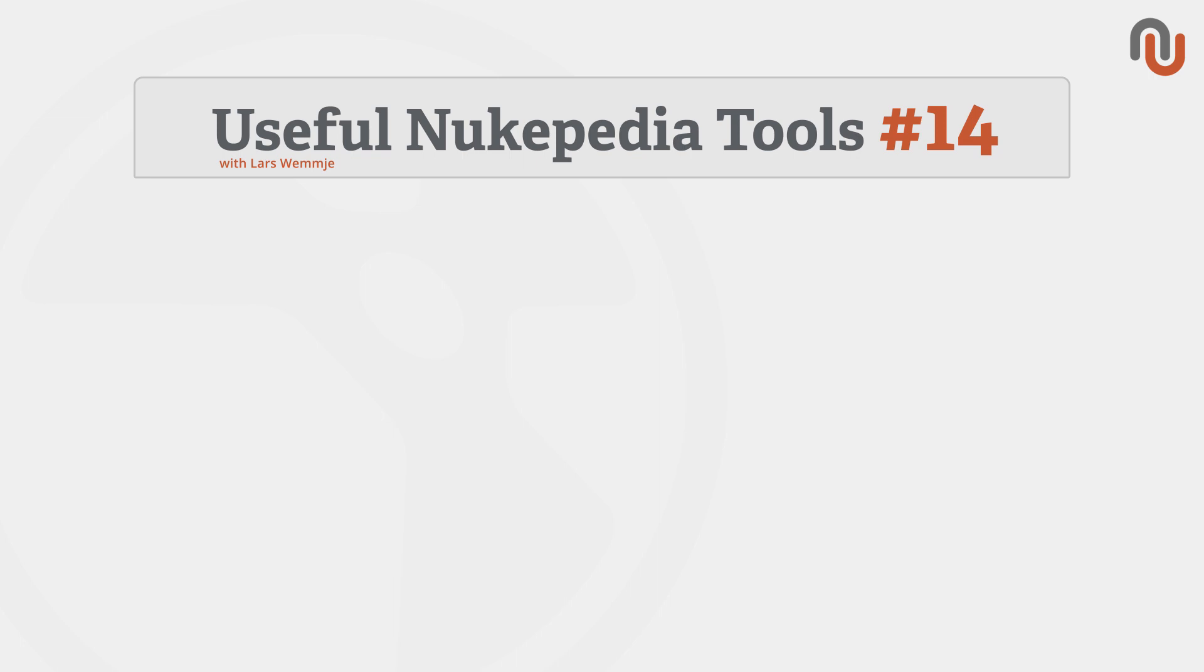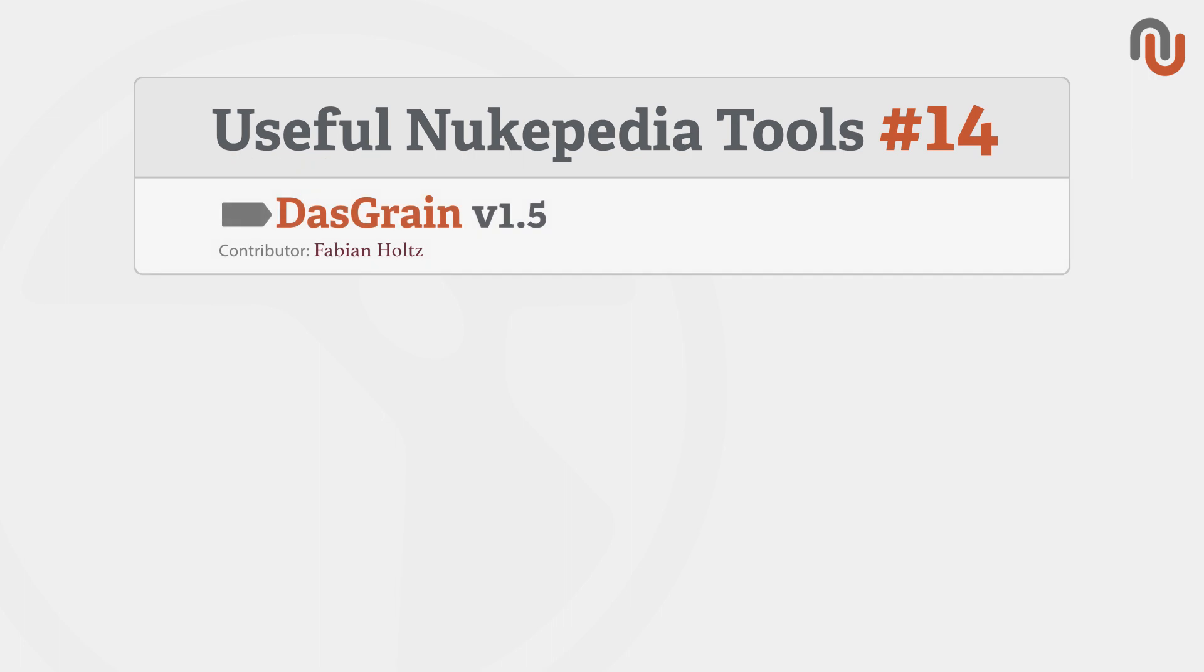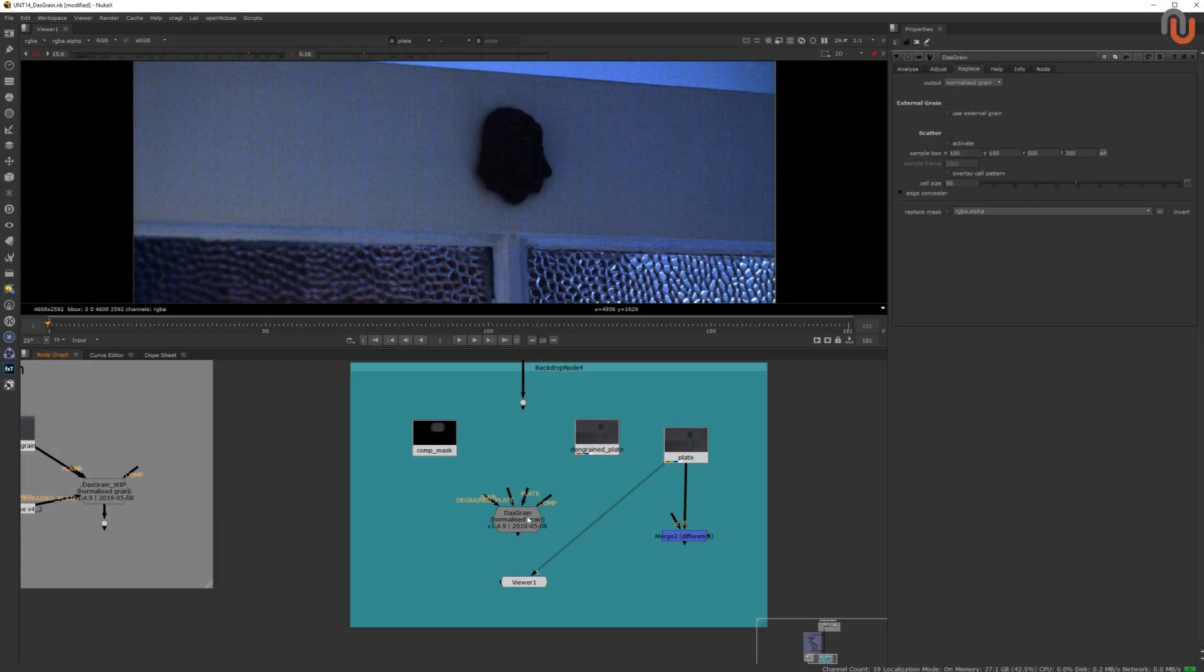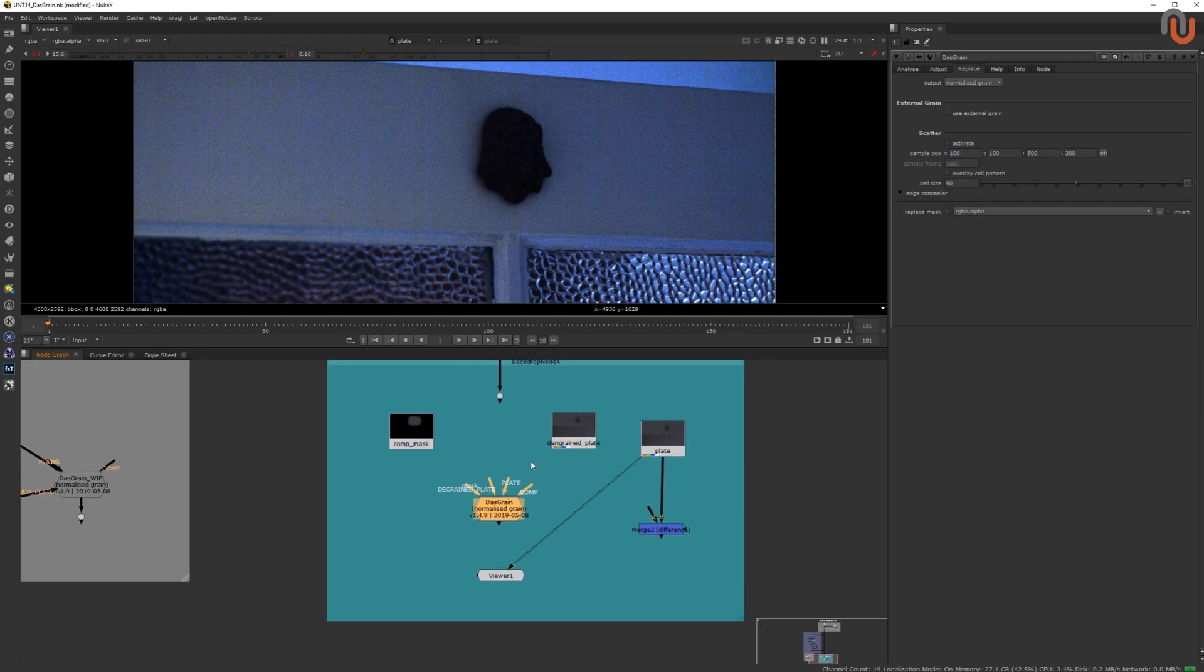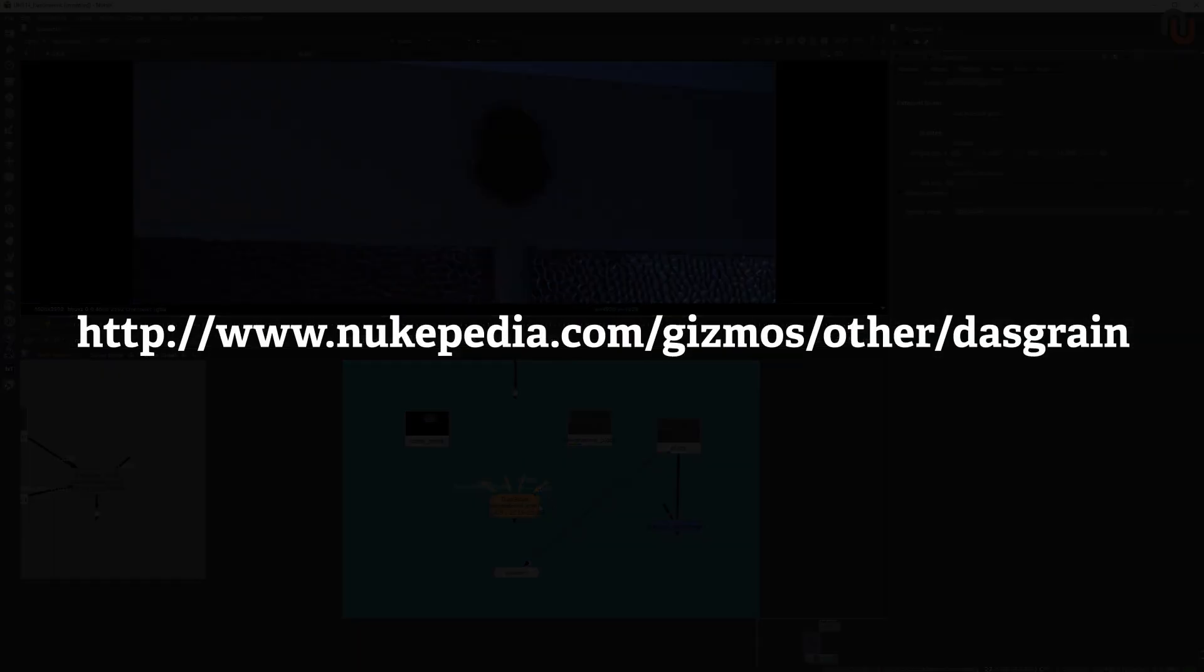Today's video is about Das Grain by Fabian Holz. Das Grain is by far the best re-graining and re-noising tool for Nuke that I have ever seen, because it basically solves the re-graining problem. This is the link where you can find it on Nukipedia.